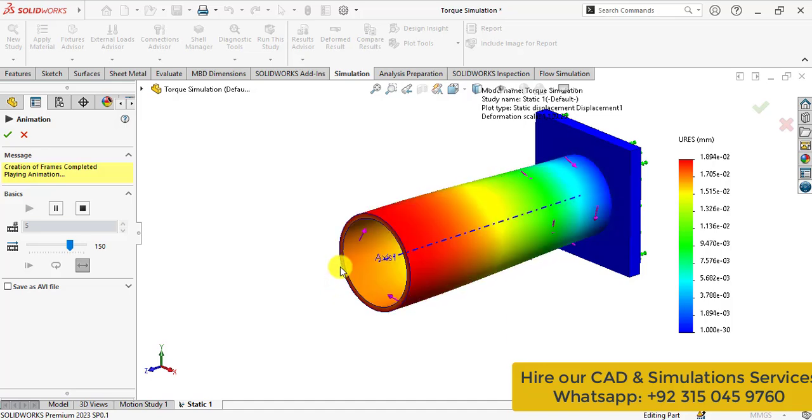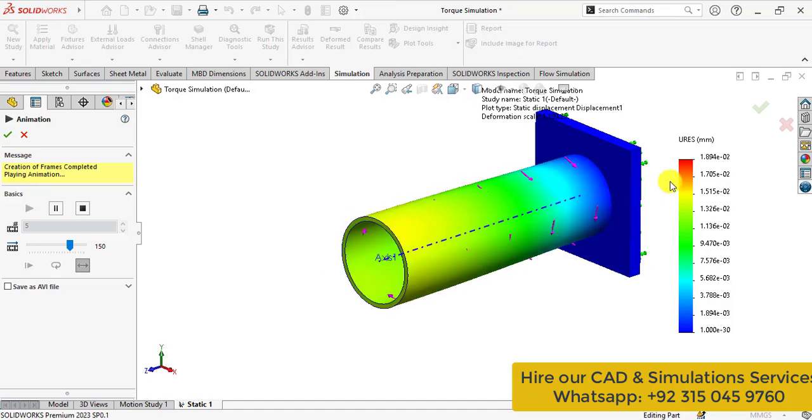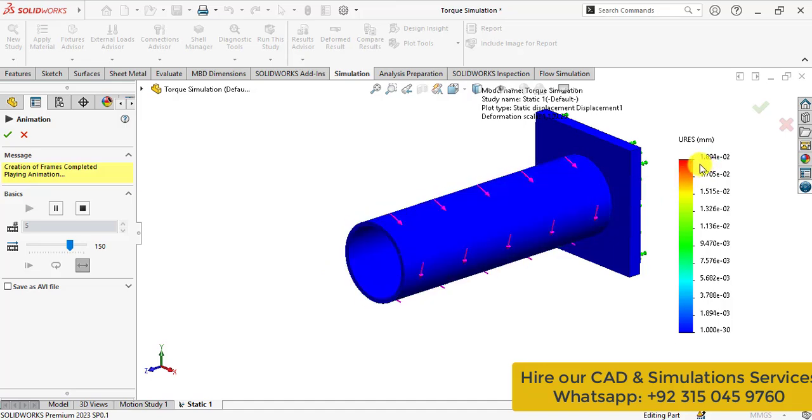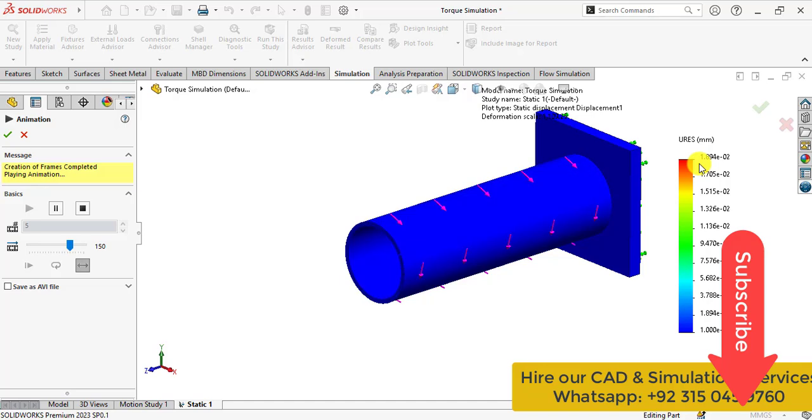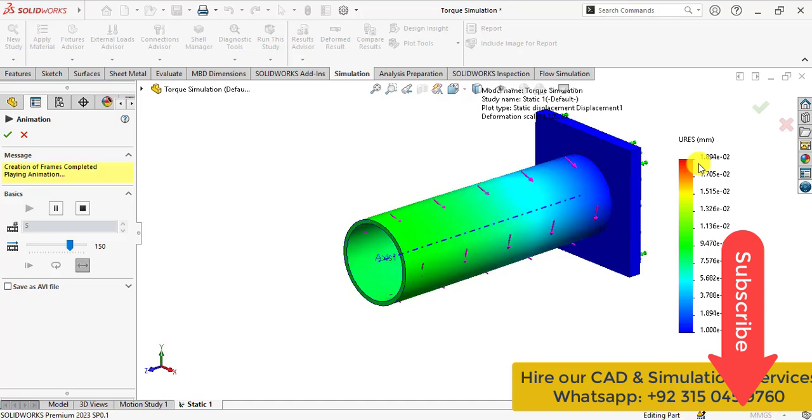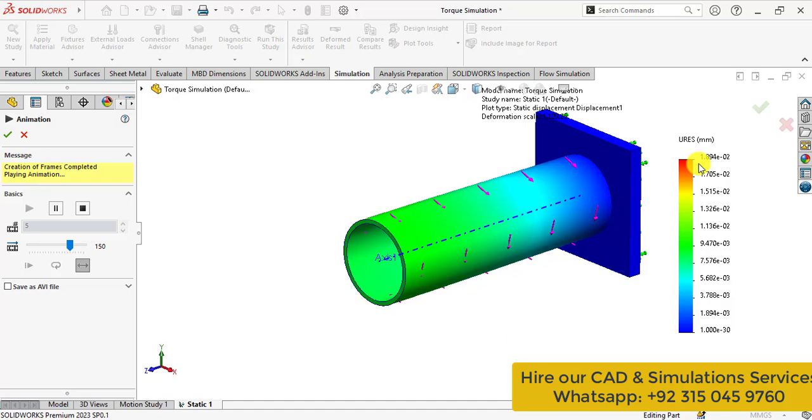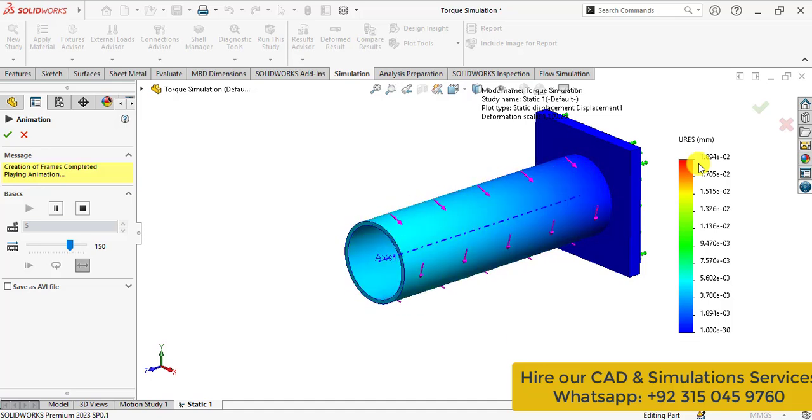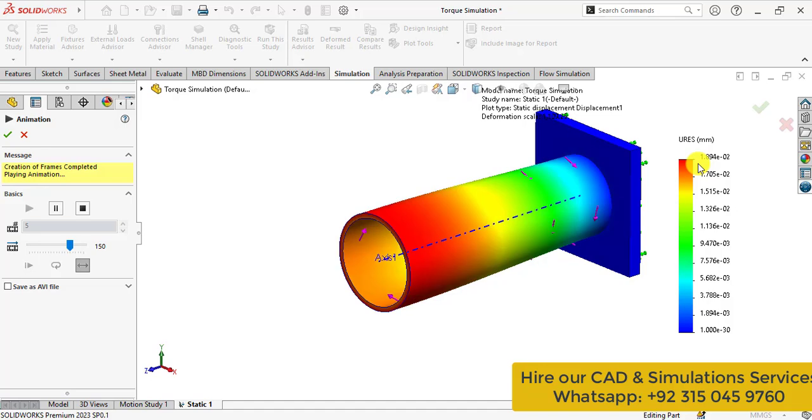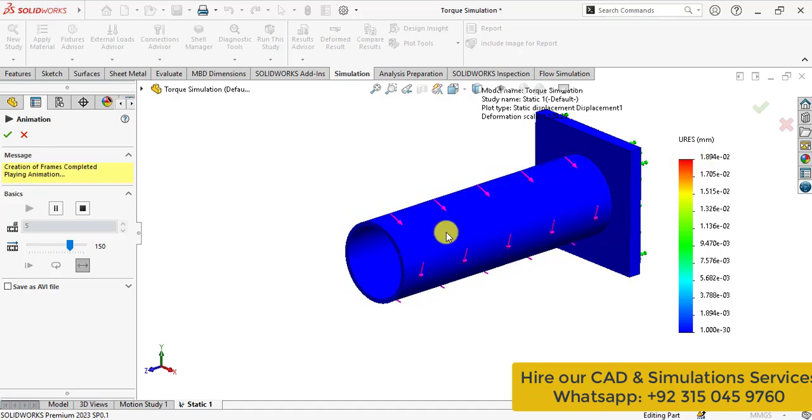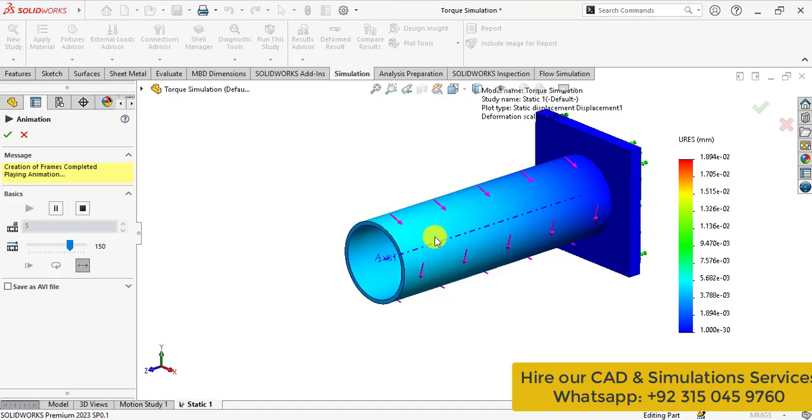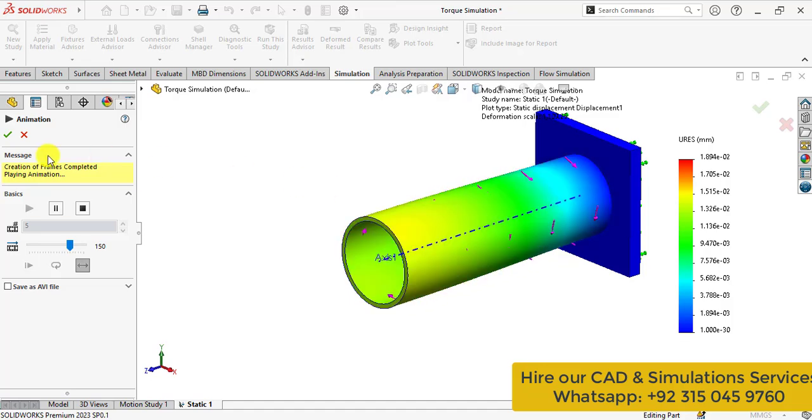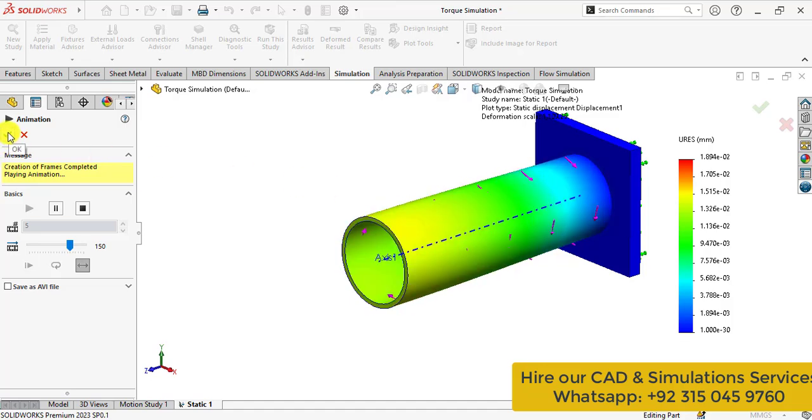In this way the maximum deformation is 0.018 mm. So, in today's simulation, we learned how we can apply a torque load on a part. One thing that is necessary to apply a torque load is to define the axis on the 3D model. Thank you for watching. Please take care. Bye-bye.